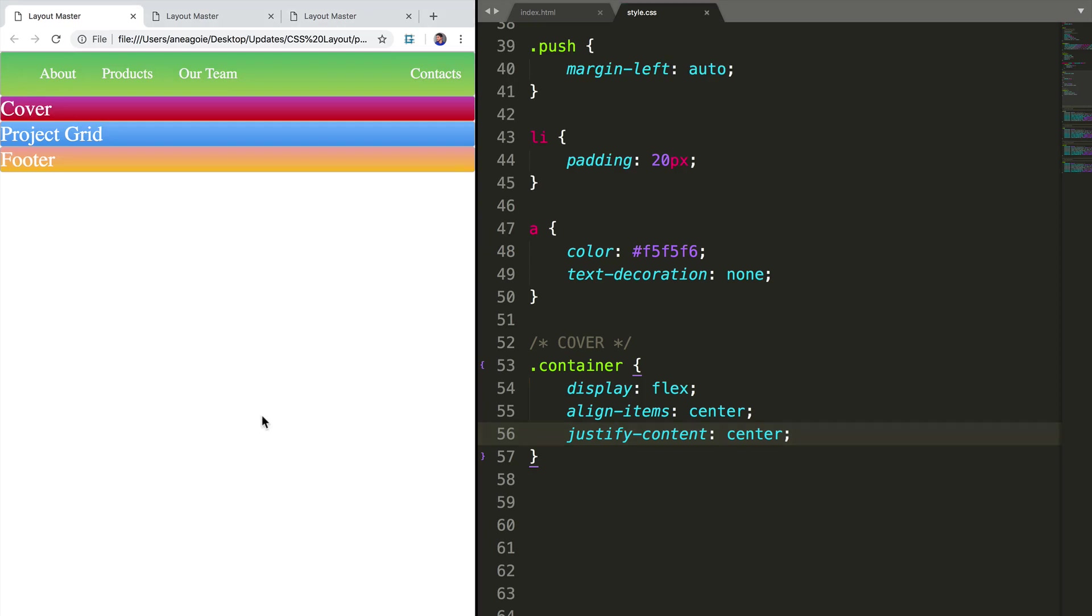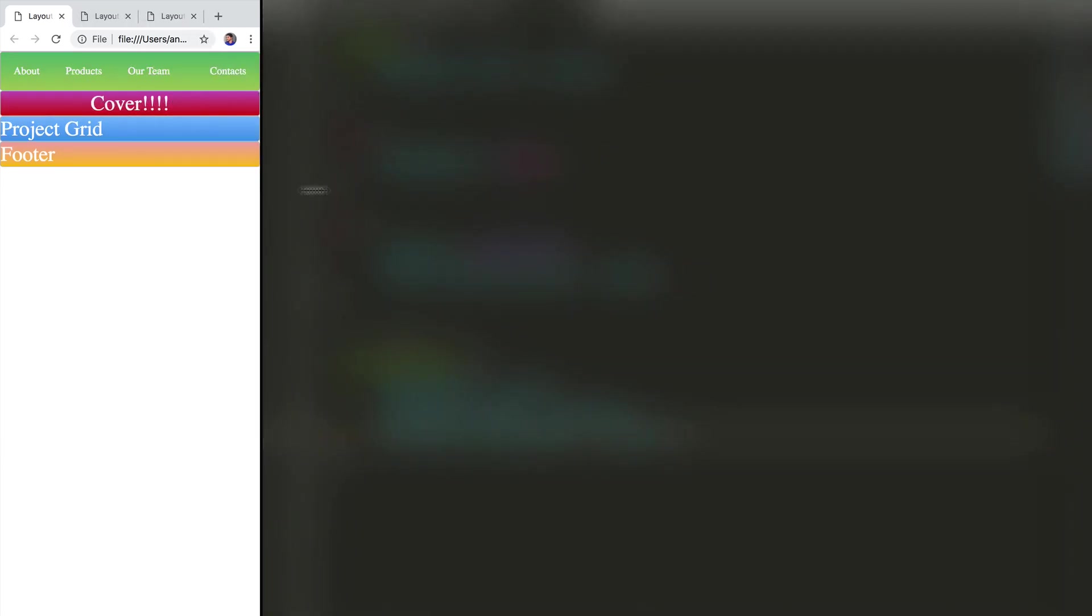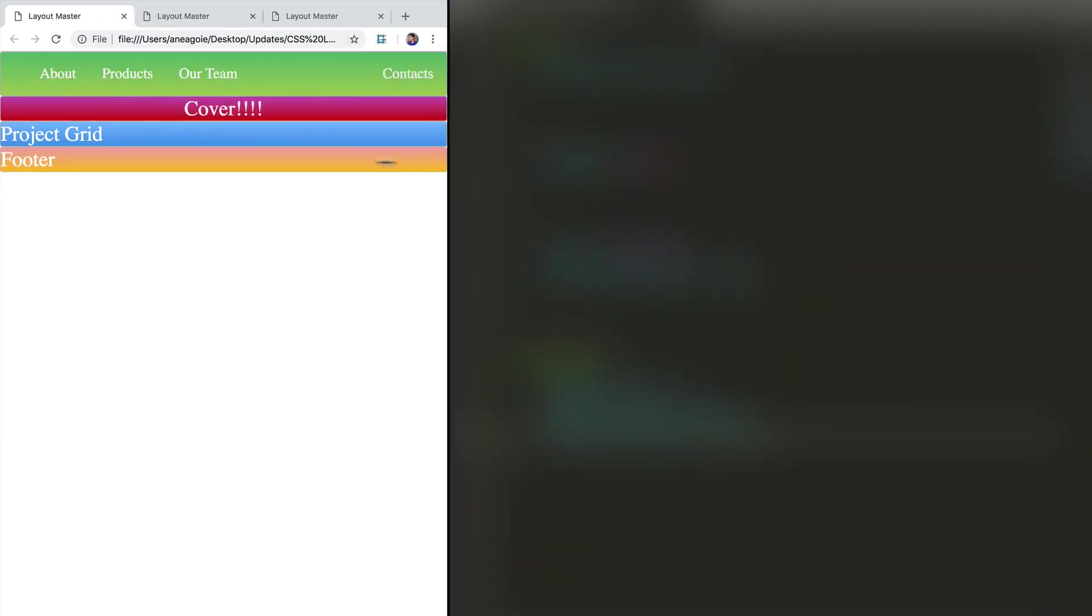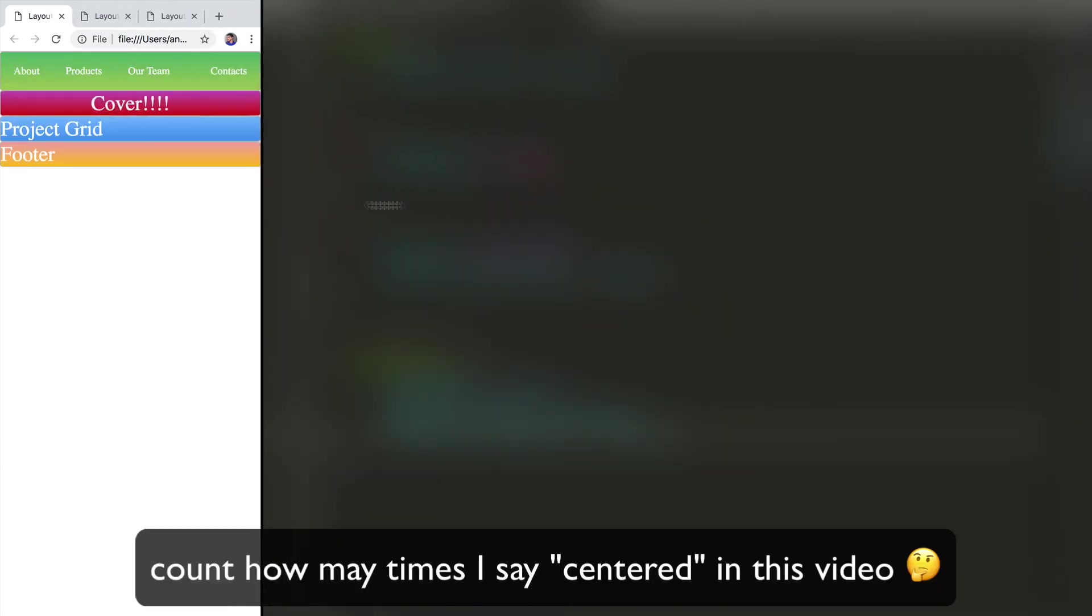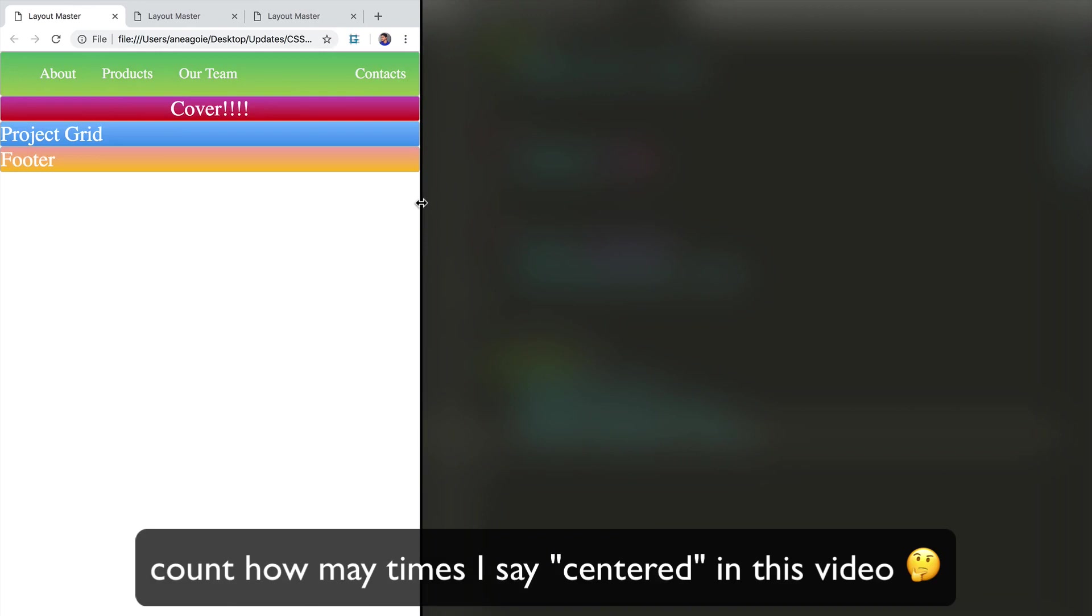If I save here and refresh, all right, this is centered. And as I move things, perfect. Everything is absolutely centered.